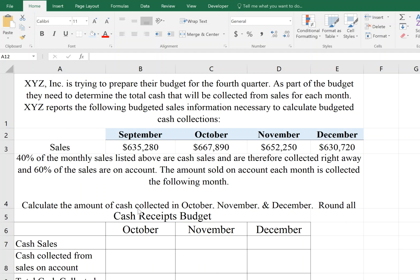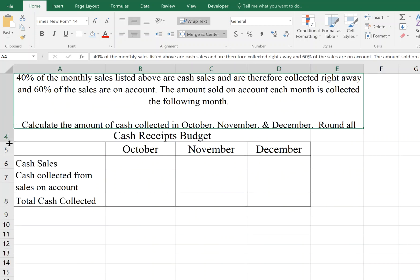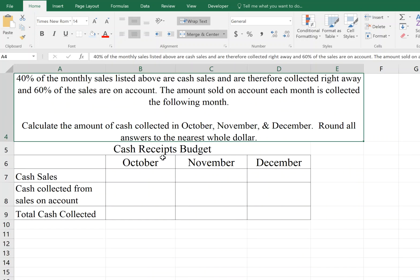So then it asks us to calculate the amount of cash collected in October, November, and December, and to round all the answers to the nearest total dollar.